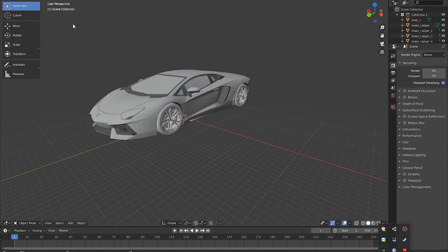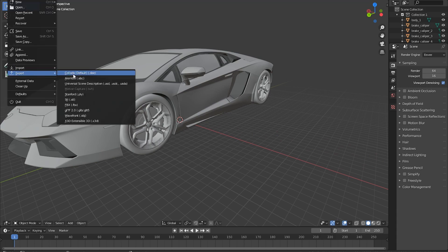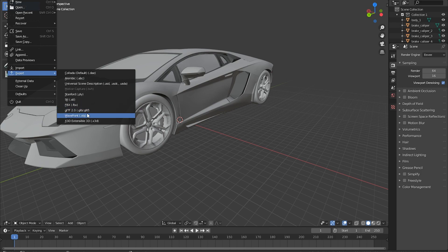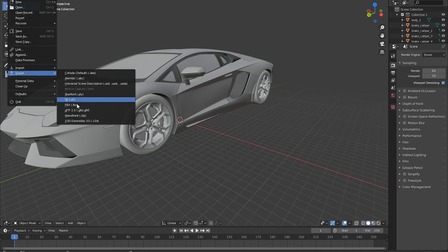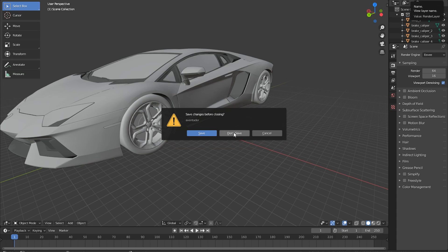If you are in Blender, which should also be included in the package down in the video description, you can export it from Blender as well. Export it as an FBX, or if FBX doesn't work for some reason, you can export it as a .obj wavefront file. That should work just fine as well. Export this somewhere on your computer and then open up Unity.